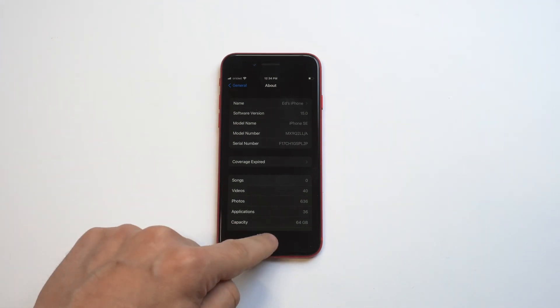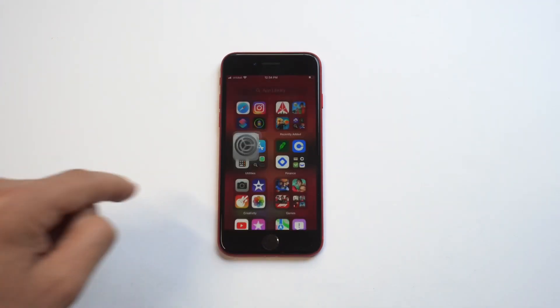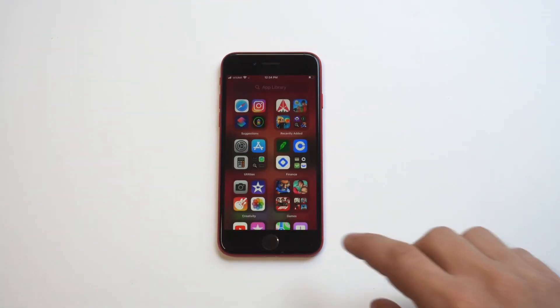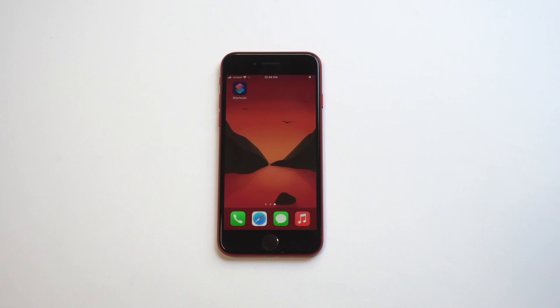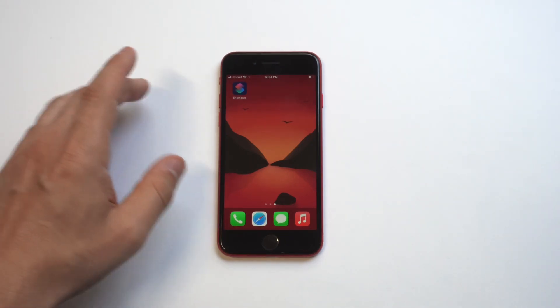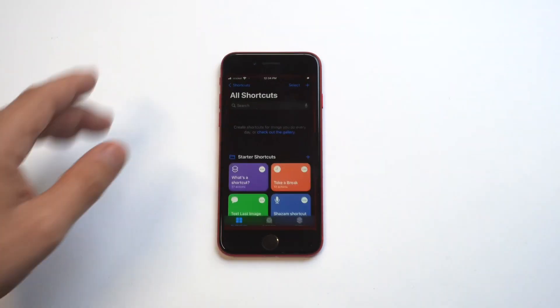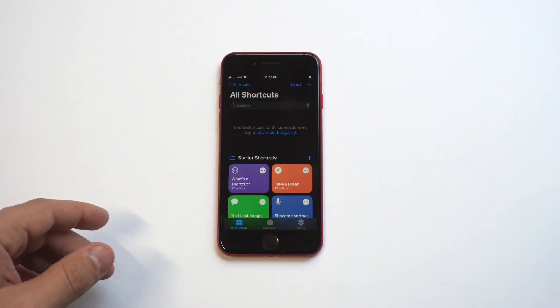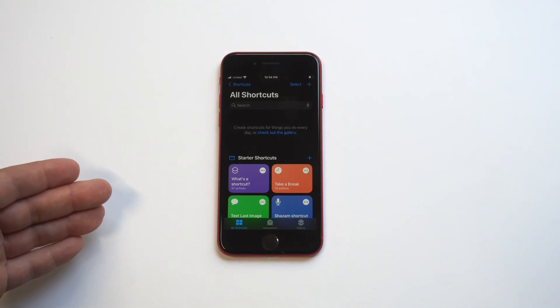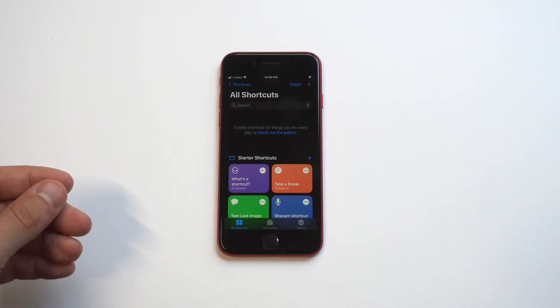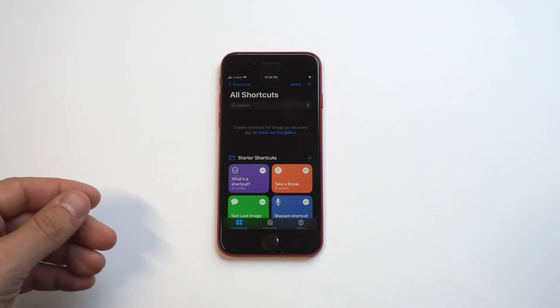We're going to be using the SE2 as the example here. Shortcuts is free to install, so if you don't have it on your iPhone, it takes like 10 seconds. When you open it up, you've got some different options. You can see there's an automation option at the bottom which is really cool, but for right now we're just going to stick to the basics.